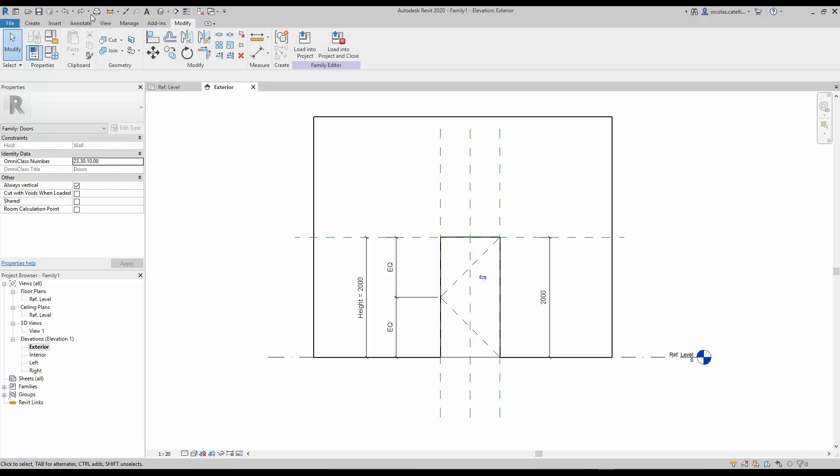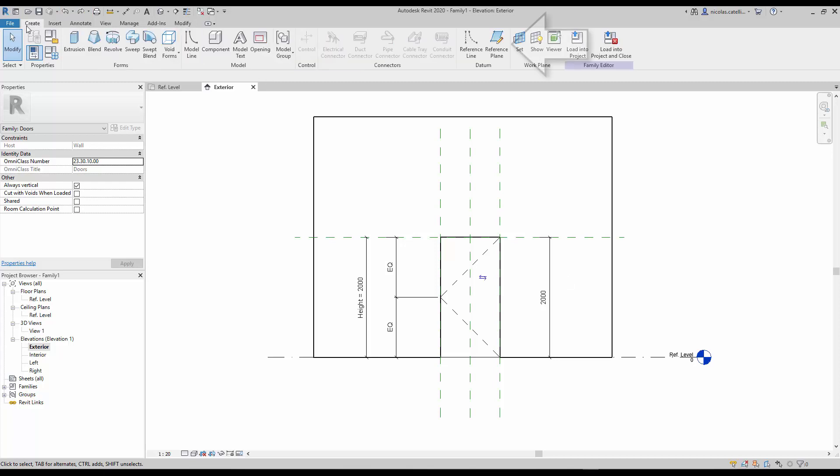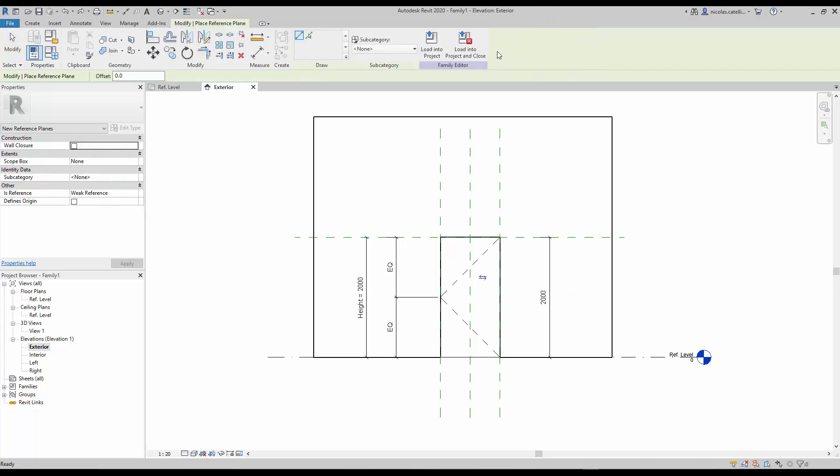First we'll create new reference planes to assign the rough dimensions. For more clarity, we'll create a new type of reference planes.